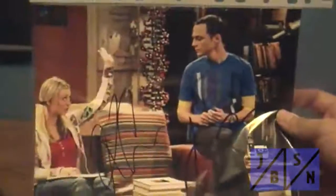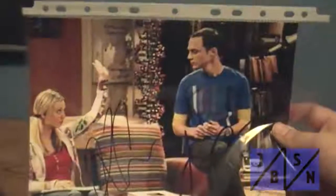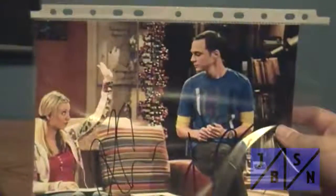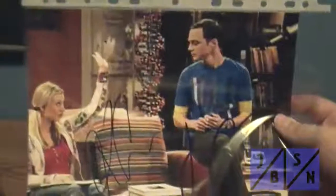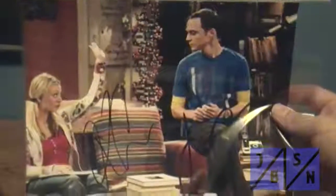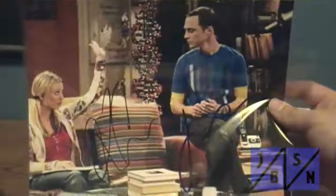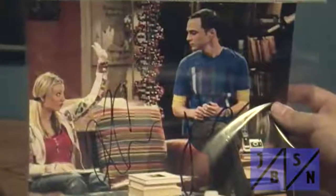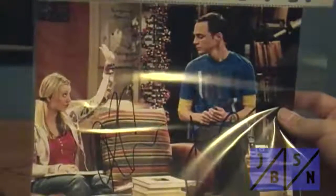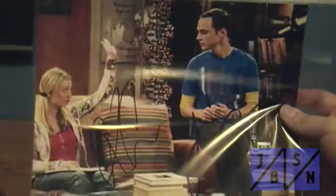We'll do those autographs first. This week I did pick up this autograph of Kaley Cuoco and Jim Parsons, of course, on the Big Bang Theory. Got this off the bay, got this for a pretty good price I thought. So I figured I'd go ahead and go in on that.